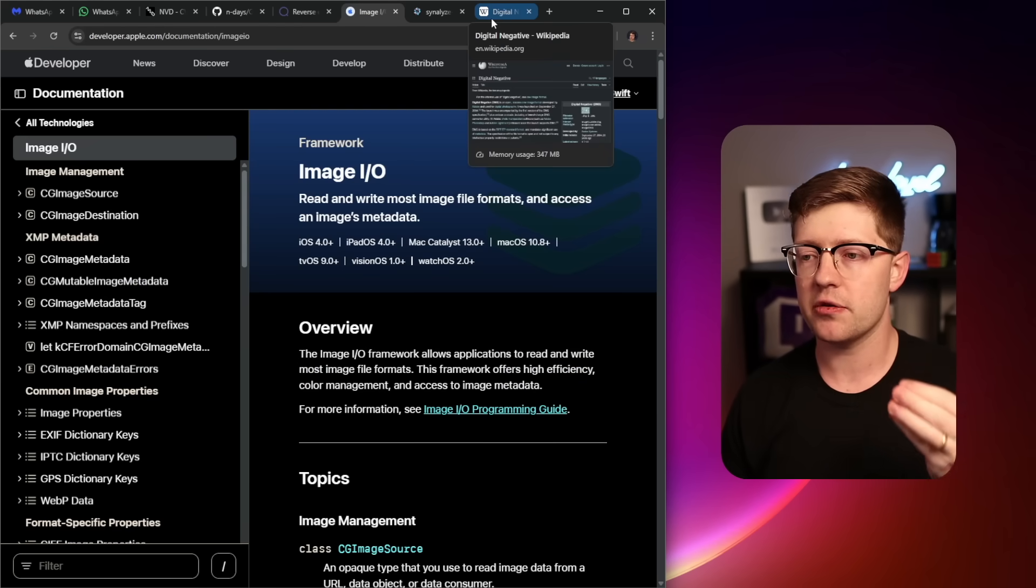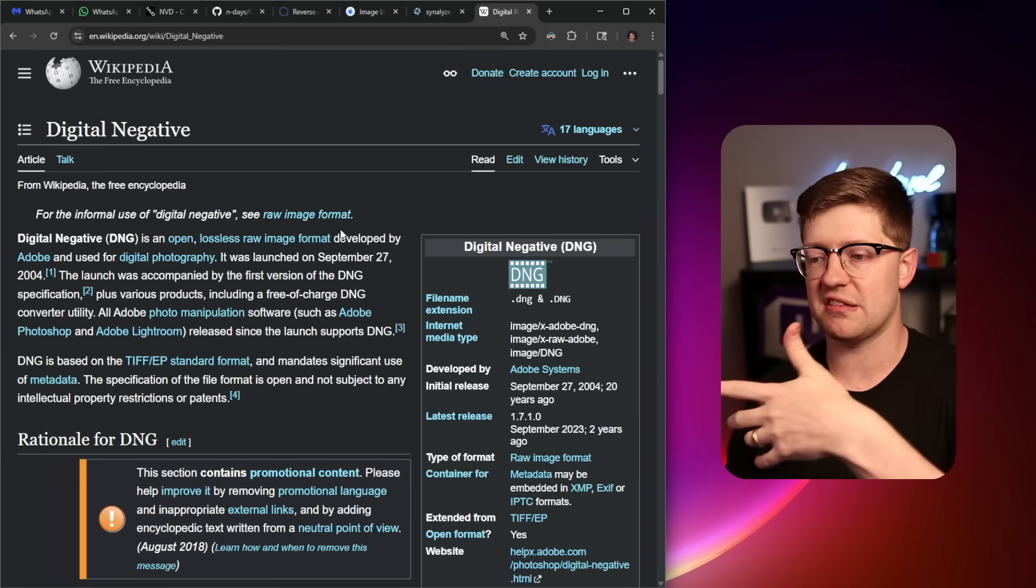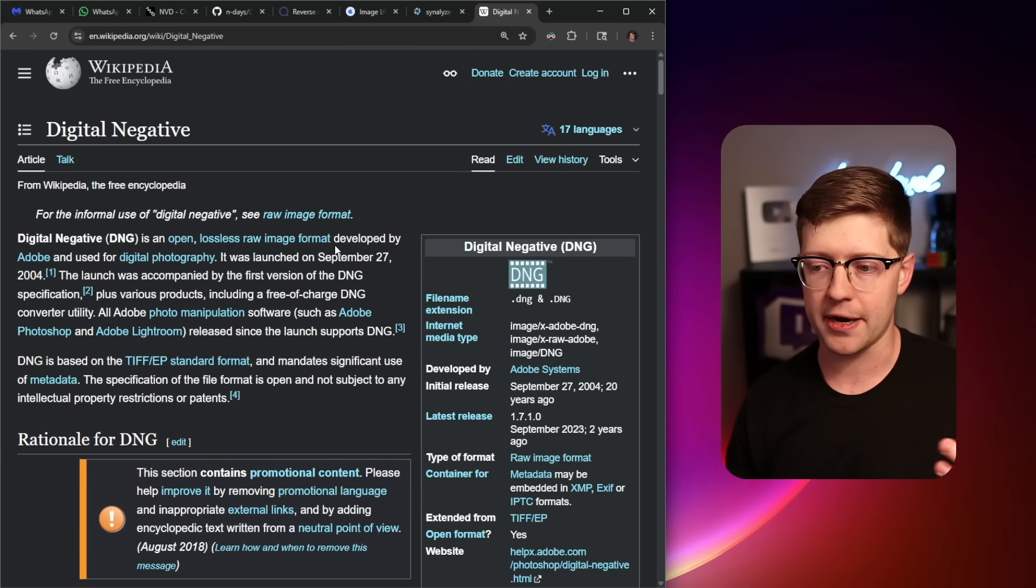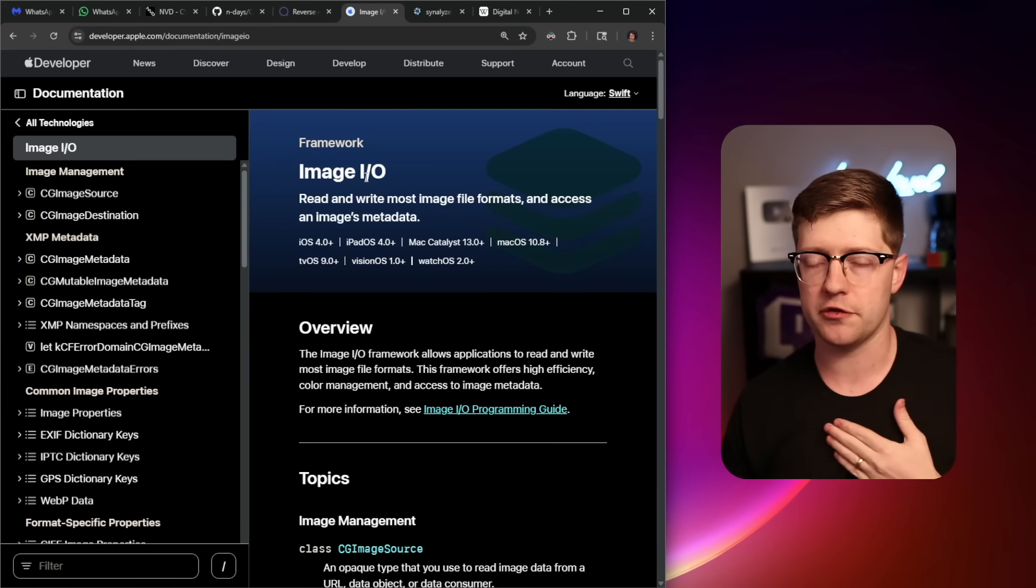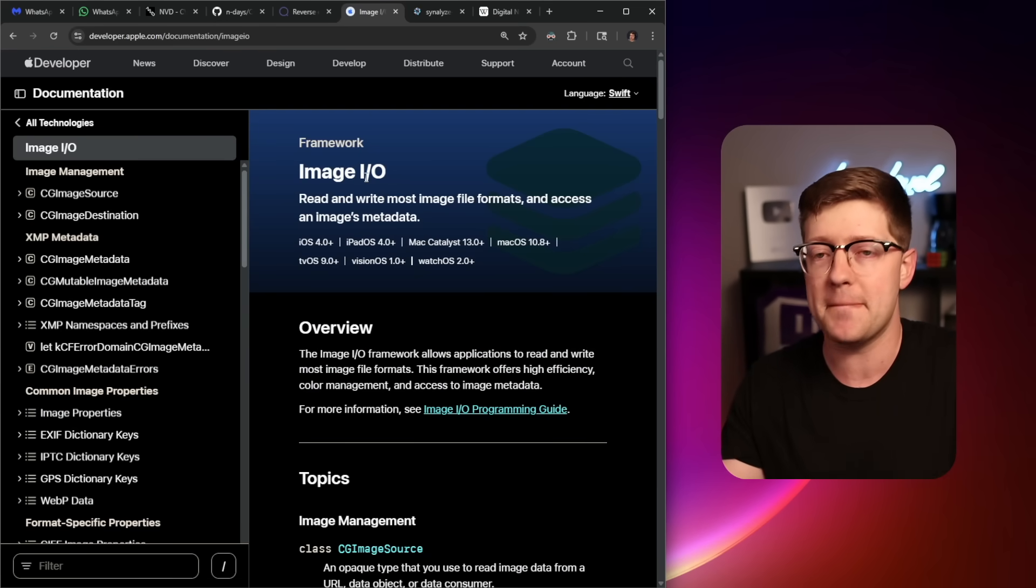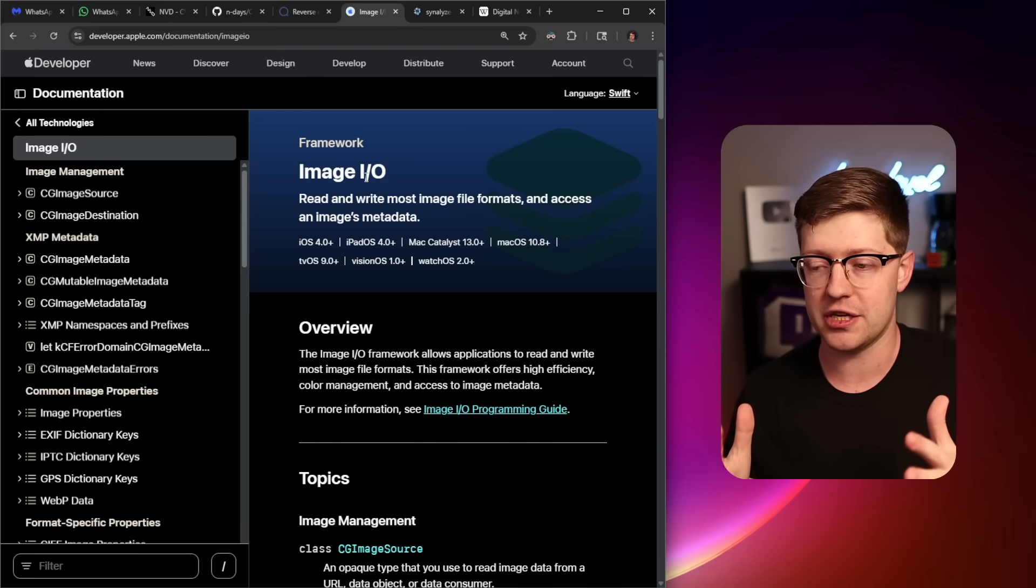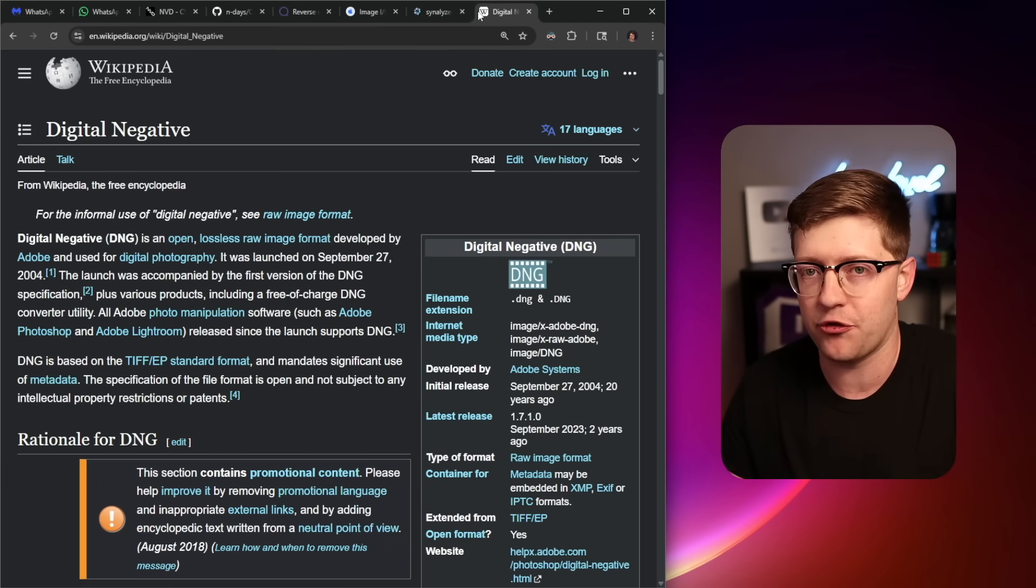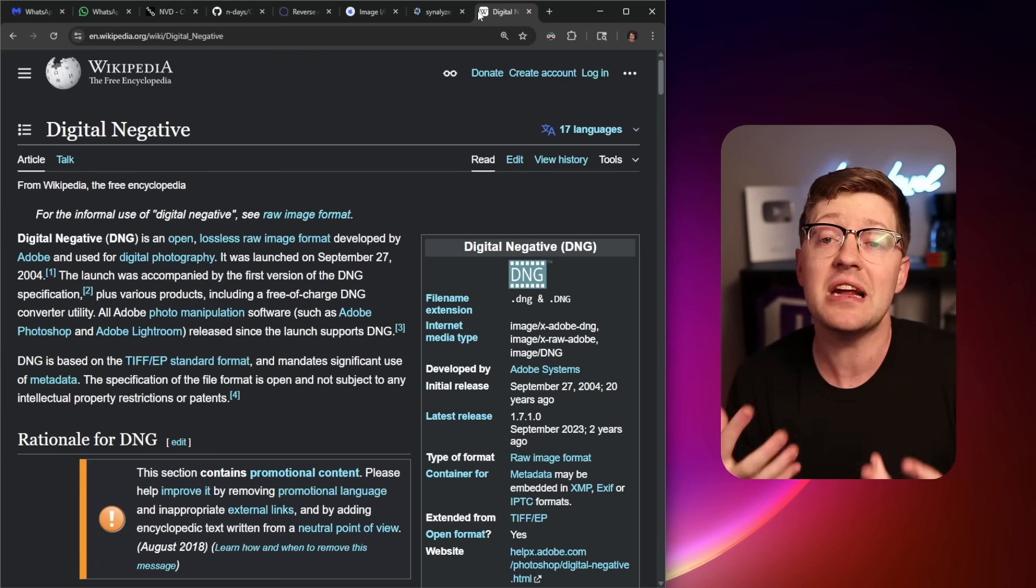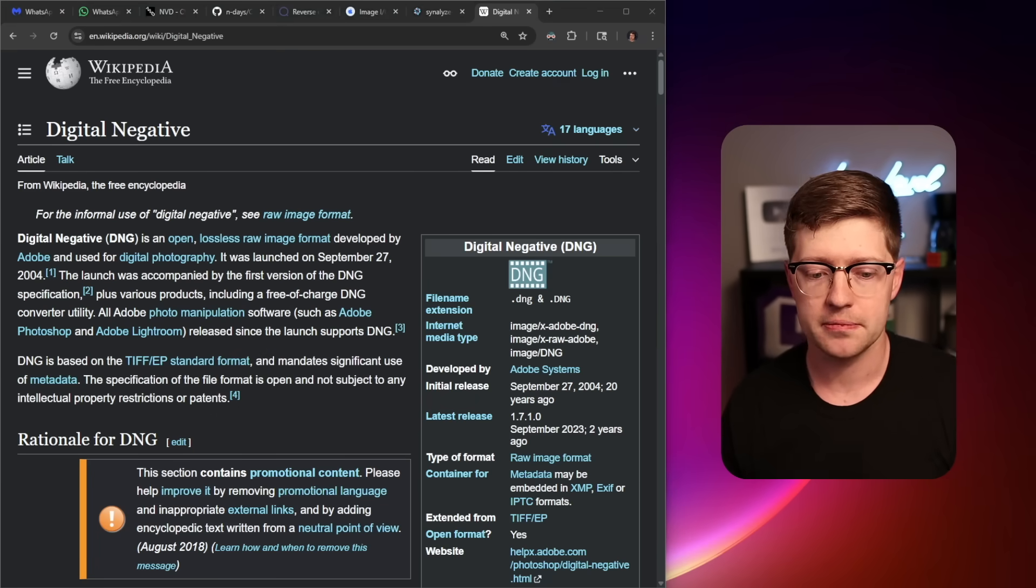I'm sure the image IO framework code for PNG or for bitmap, two of the biggest image formats in the world are highly audited and highly taken care of, whereas image IO's DNG, a format I haven't heard of until just now, may be less seen. So it makes sense to me that a bug was found here versus there.